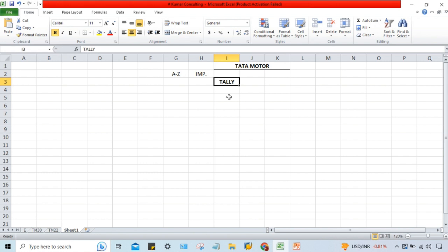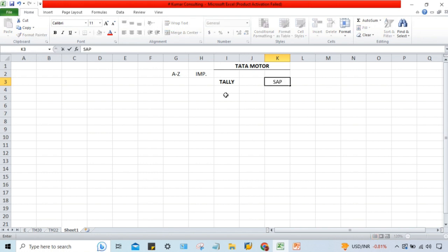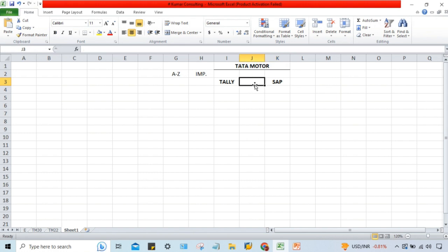Tally is a very small ERP with multiple limitations. Tata Motor management needs various different kinds of reports, and it's not possible to meet those requirements with a small ERP. So the management of Tata Motor is looking for a bigger platform — something big that is going to meet their requirements. They have decided to go for SAP.